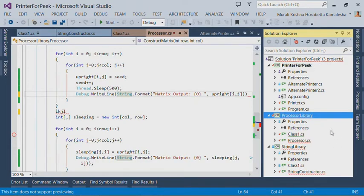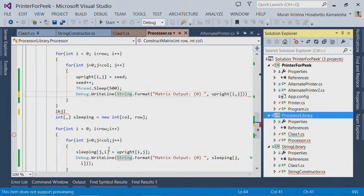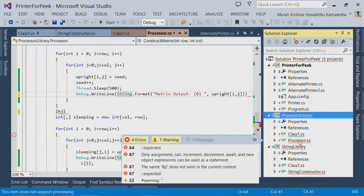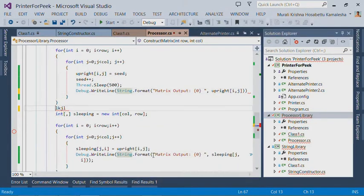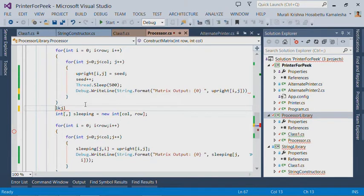This feature shows squiggles on files in the Solution Explorer when there are errors, warnings, or messages. I can hover on these files and get a quick preview of all these errors. I can double-click on any item to quickly navigate to that point inside the editor.